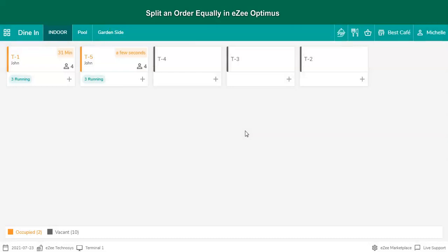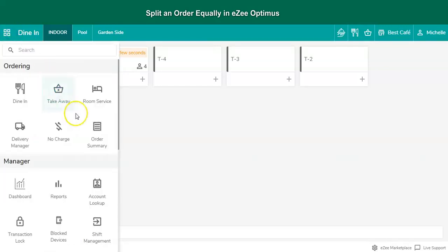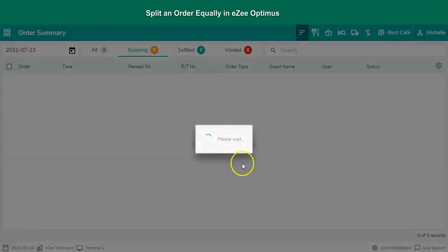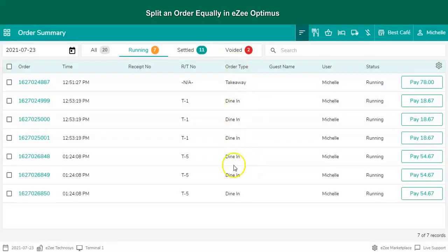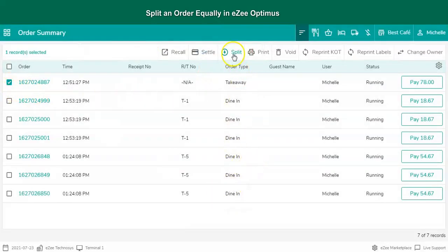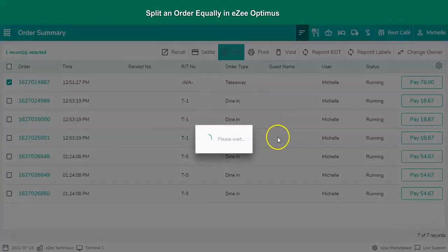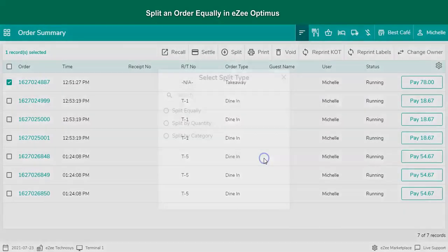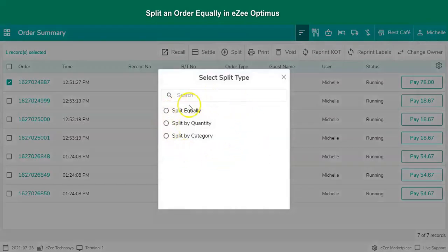The user then will have to settle all the receipts individually. To split the receipts created in takeaway, delivery, or room service order type, go to the order summary section. Select the receipt, select the split option, and follow the same steps as seen earlier in dine-in.